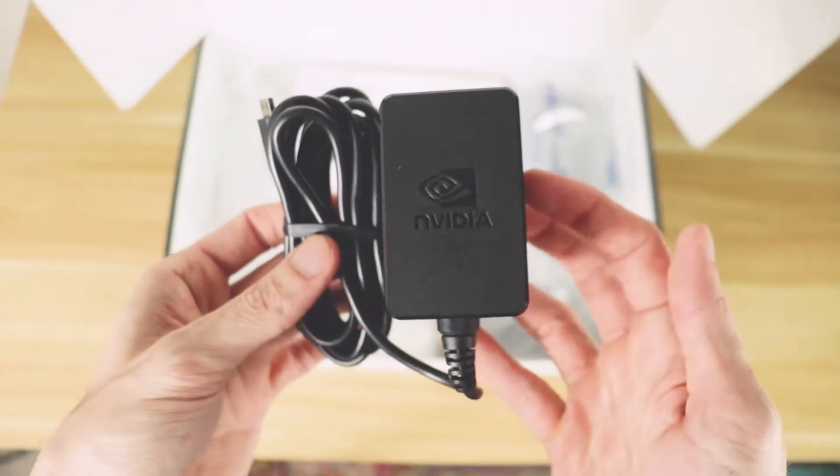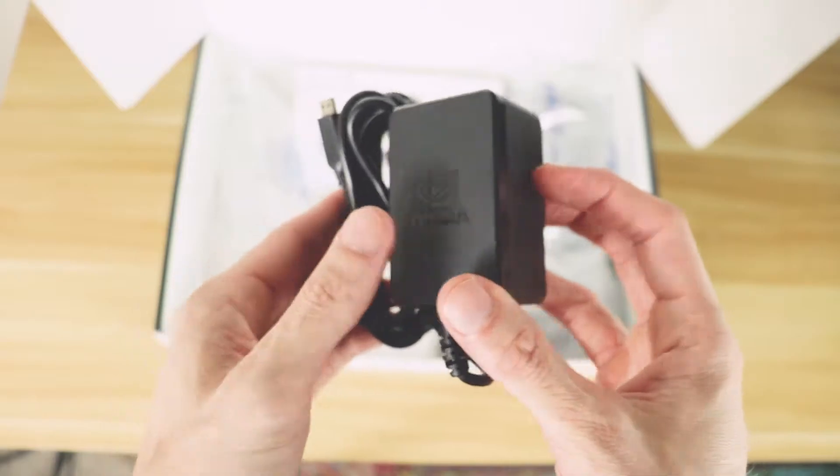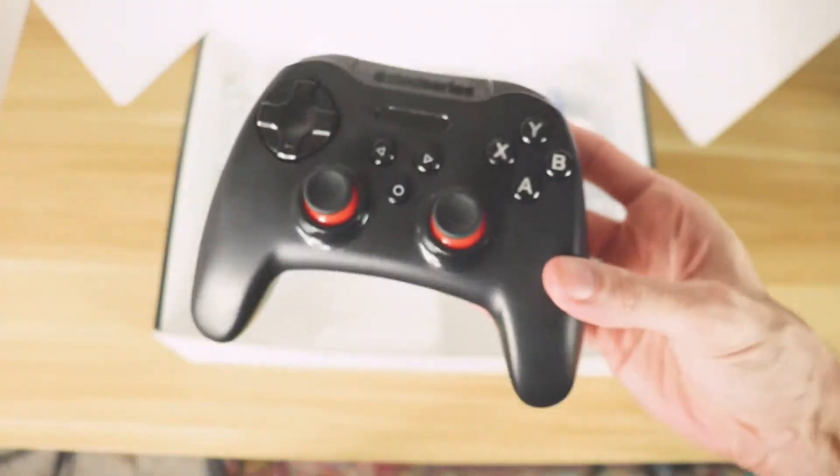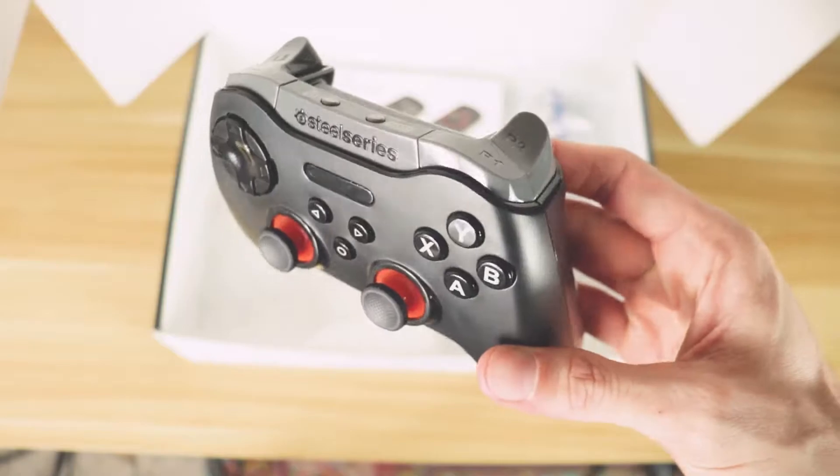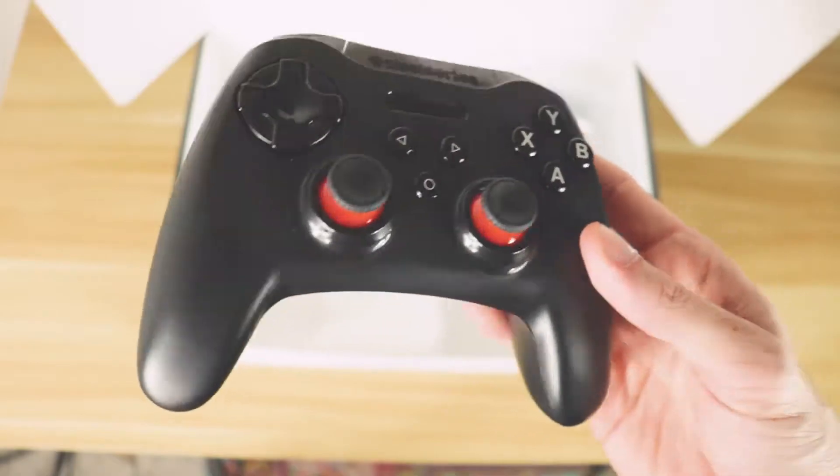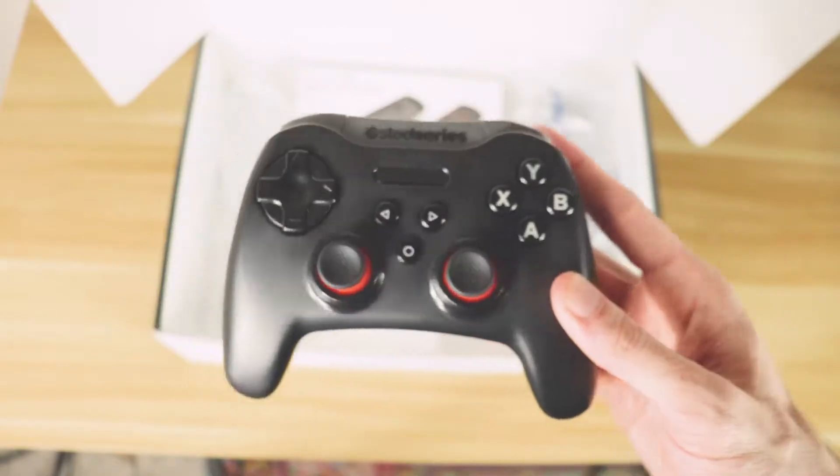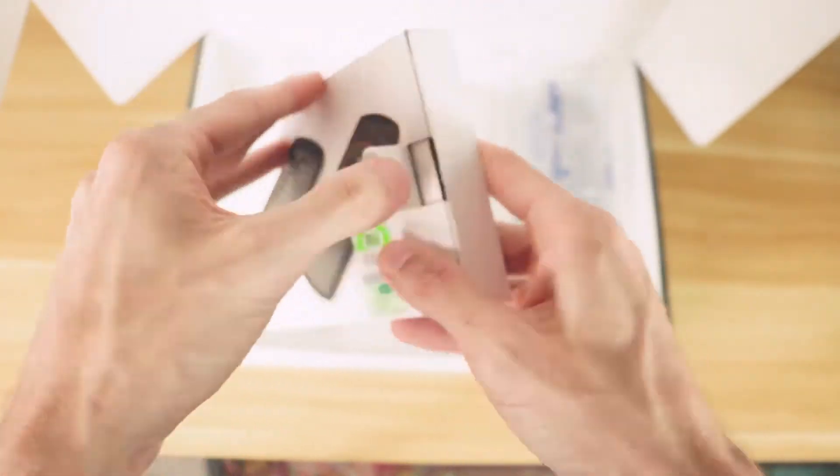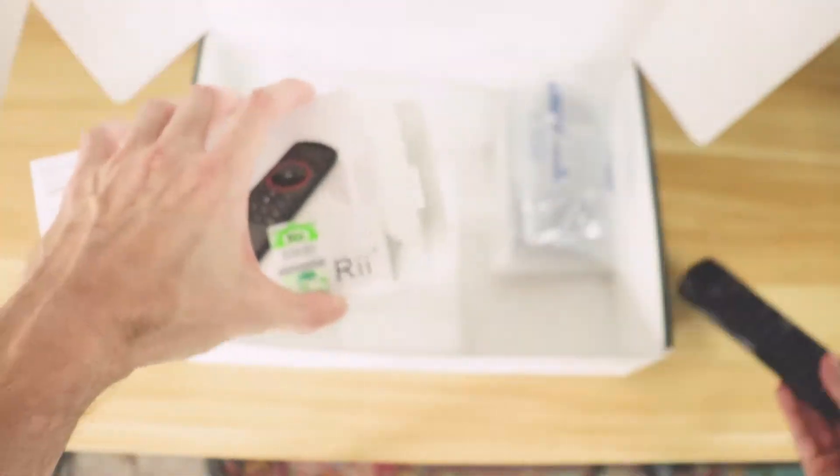You can plug all of this in, including the small USB receiver that comes in the white box with the remote. That needs to be plugged into the NVIDIA SHIELD system itself so that the remote can work wirelessly with it.